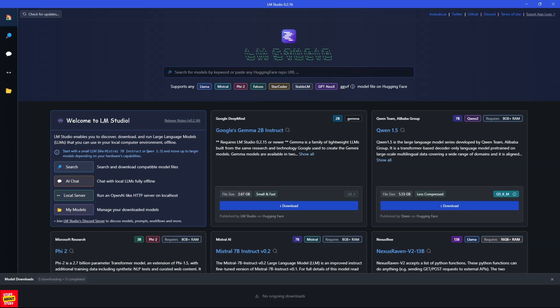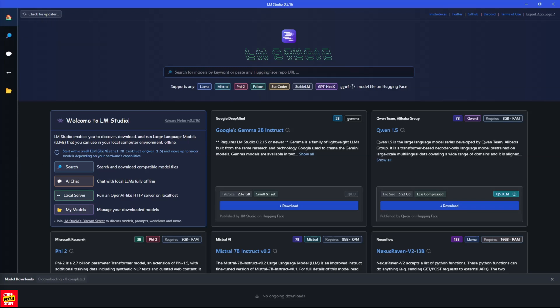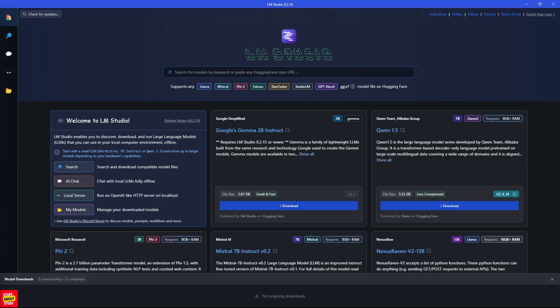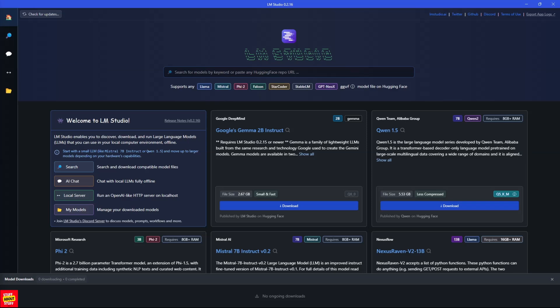And from here LM Studio is very easy to use and configure. Now let's quickly run through the navigation on the dashboard. If you click here, you can search for any model that you would like to download. Click here to chat and interact with your downloaded models. If you click on local server, that will launch the server and the API on your local PC. And click here to manage or change the folder where your models are stored.